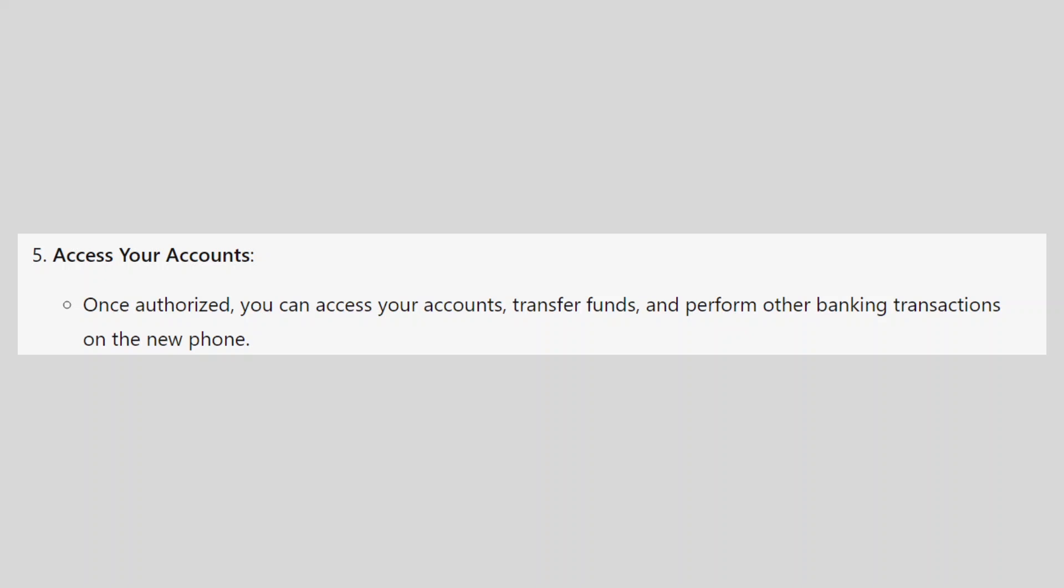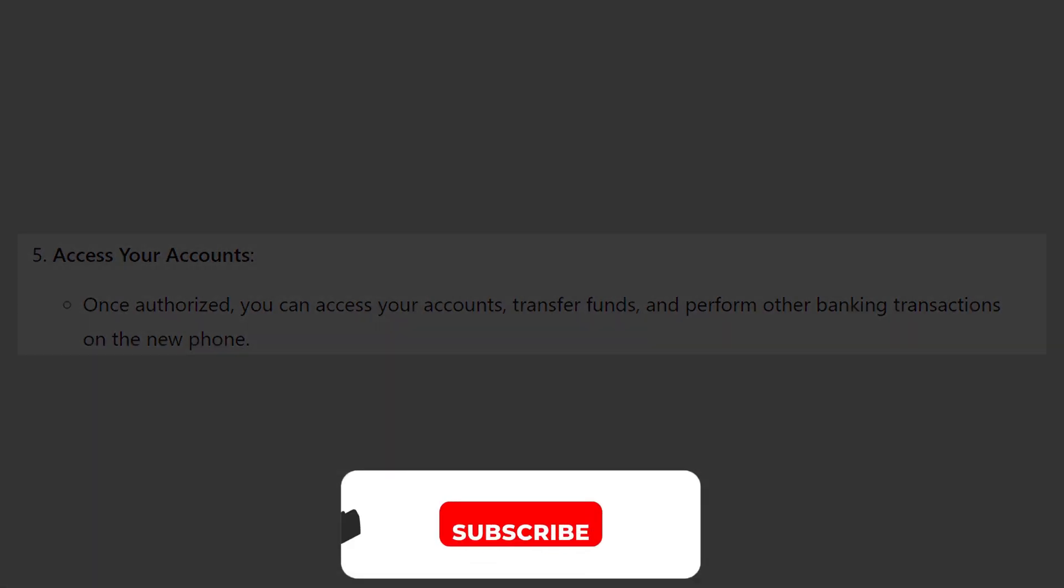So that is how to log in to my Zenith Bank app on another phone. Make sure to use the links down in the description to get started with Zenith Bank. If this video was helpful, please consider leaving a like and subscribing to my channel.